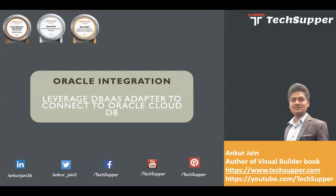Hi everybody, welcome back to the TechSupper's channel. Today in this video we are going to look at a very important adapter of Oracle Integration which is DBaaS database as a service adapter which will help you to connect to the Oracle Cloud DB using Oracle Integration.